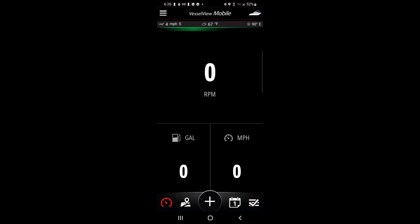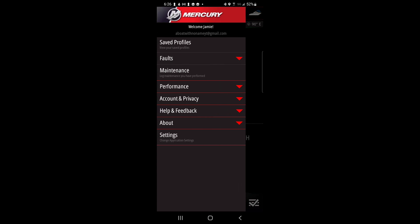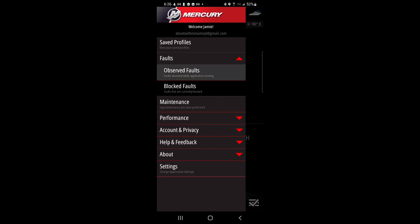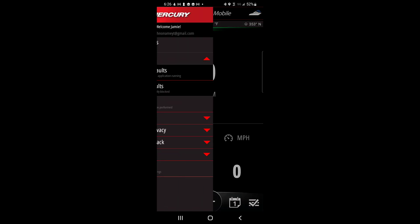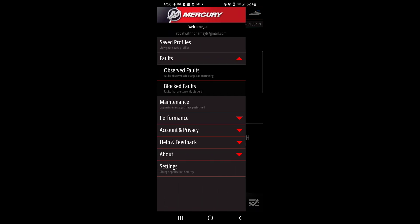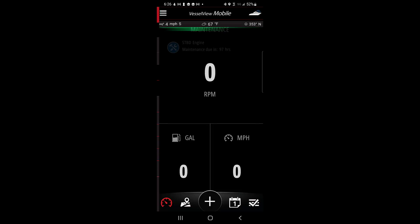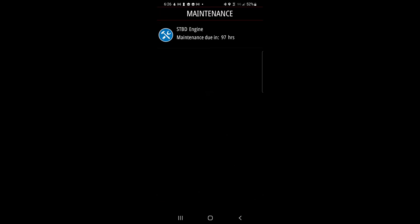Click on the three dashes at the top left of the screen to access the main menu. Here you can access fault information for observed faults and blocked faults. Maintenance information can be viewed under the maintenance tab.